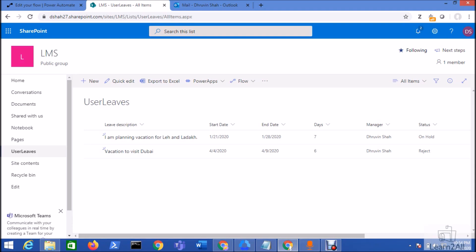In this session we are going to talk about how we can build an approval workflow using Microsoft Power Automate. Let's get started. First, let me talk about the basic scenario of every organization's leave approval process. Basically, for leave approval, the requester will request a leave with a reason, start date, end date, number of days, and the manager information.